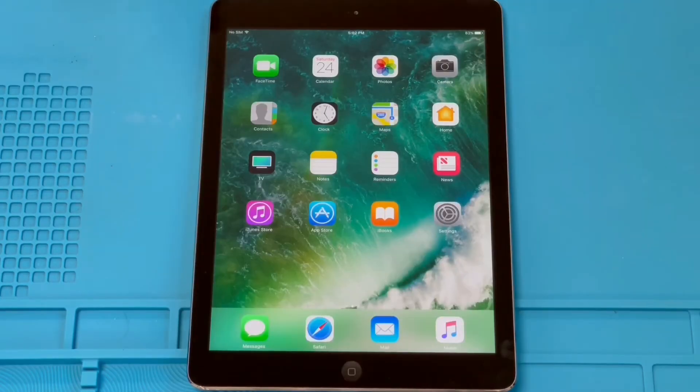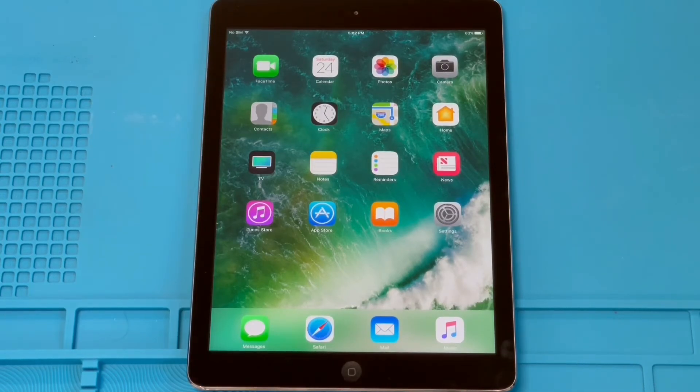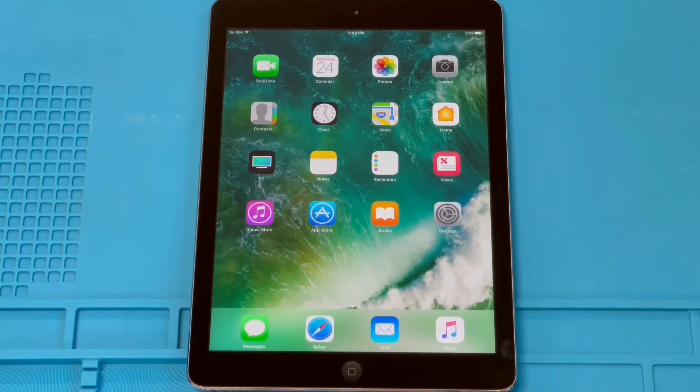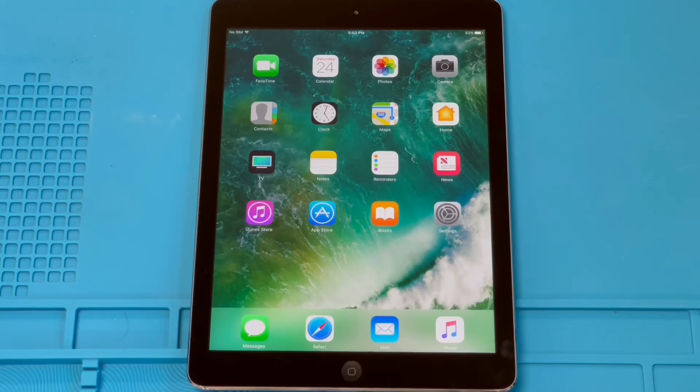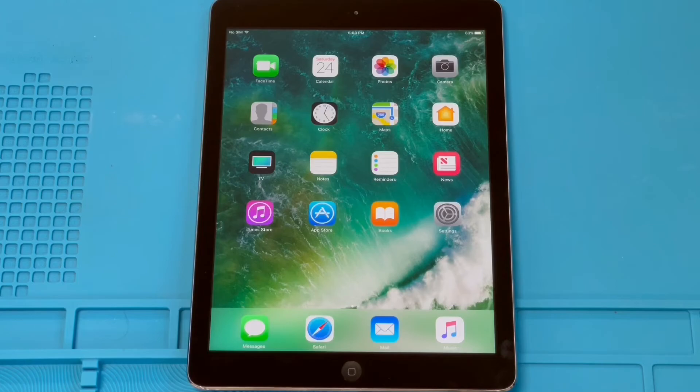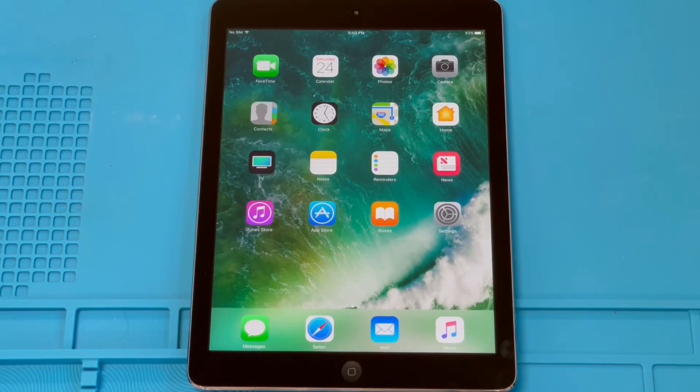So yeah, this iPad Air now runs iOS 10. And if you're wondering how to do this downgrade yourself, it's actually pretty easy. And it's probably going to be a video I make in the future. This downgrade only applies to Apple devices that run the A7 processor. So that would be the iPad Air, and I believe the iPhone 5S and iPhone 5C. Those are the only ones that can use this downgrade.